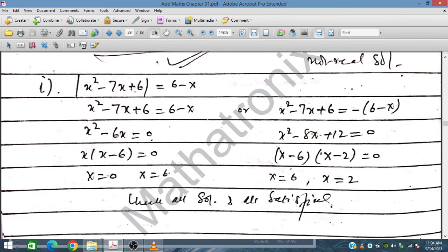For Part I: |X squared minus 7X plus 6| equals 6 minus X. Taking positive and negative modulus cases and solving, we check X equals 0 and X equals 6. Placing X equals 6: 36 minus 42 plus 6 equals 0, and 6 minus 6 equals 0. Both satisfy.